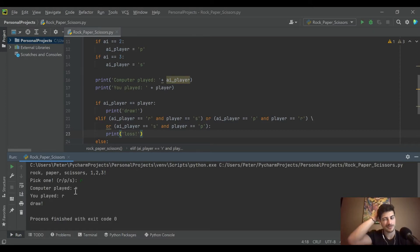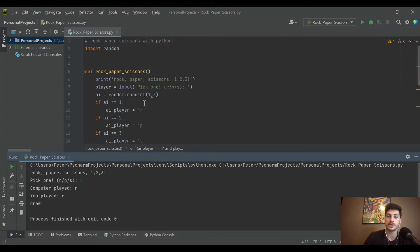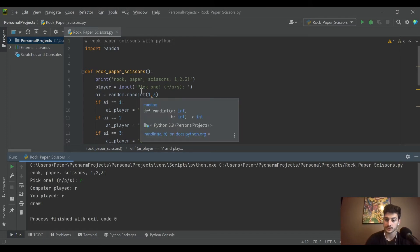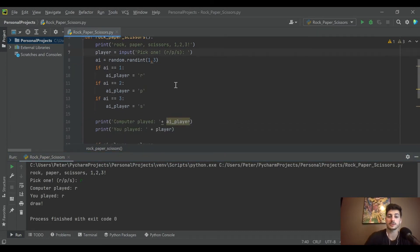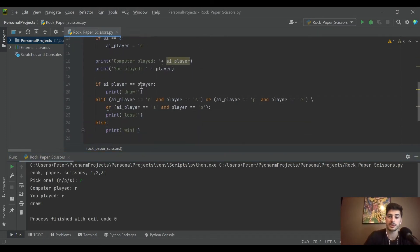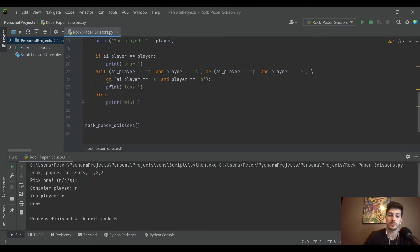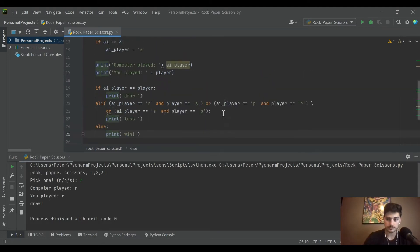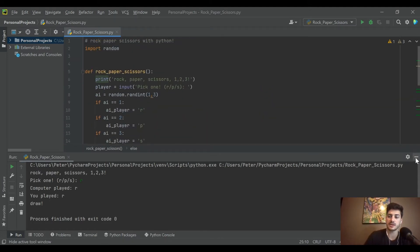Just so you don't have to type in rock paper scissors every time, the computer's pick is randomly generated using the random integer function, and then we process whether that would be a win, loss, or draw based on what you and the computer have picked.